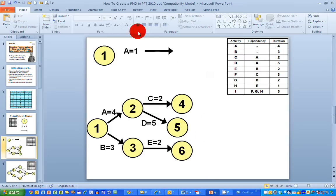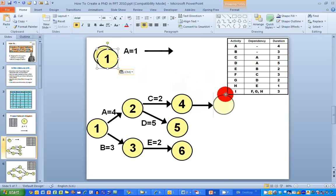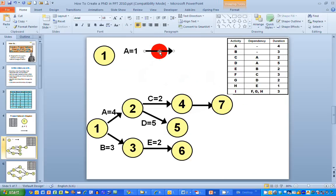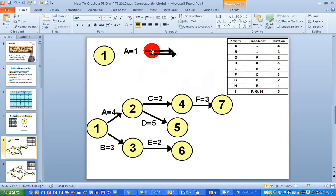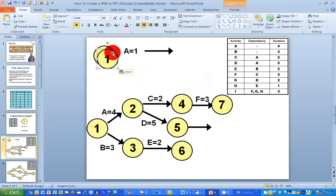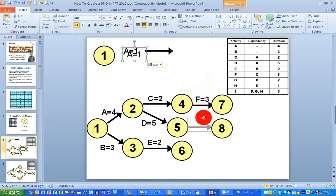Activity F is dependent on C being complete. I put in the arrow for activity F with end node seven, and the label F equals three days. I do the same for activity G — an arrow with end node eight, and G equals two days. If you're reasonably experienced in project network diagrams, you'll know I'm not making an error here — I'm doing this on purpose to show how these things work.